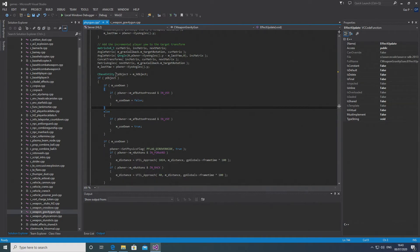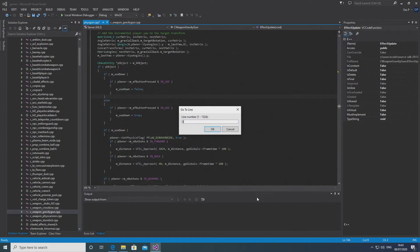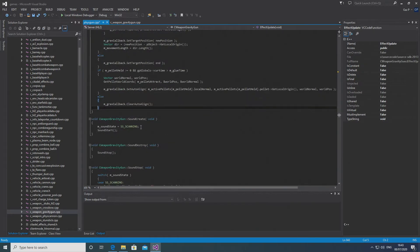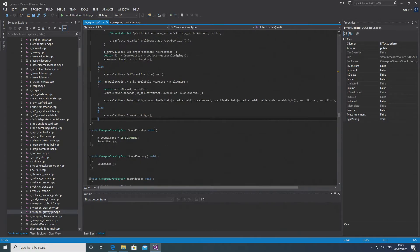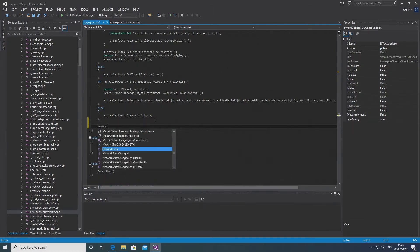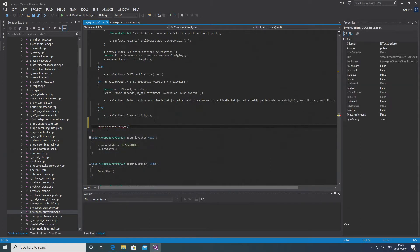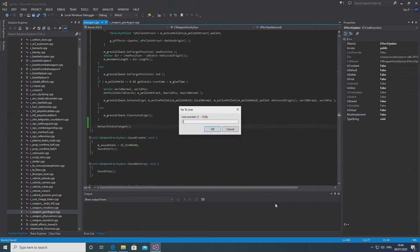Then go down to about line 843 and add in a NetworkStateChanged, which I think is in effect an update. That should be the thing needed for the beam to draw properly, since the Fizzgun code has both server and client code and uses networking to check parameters.